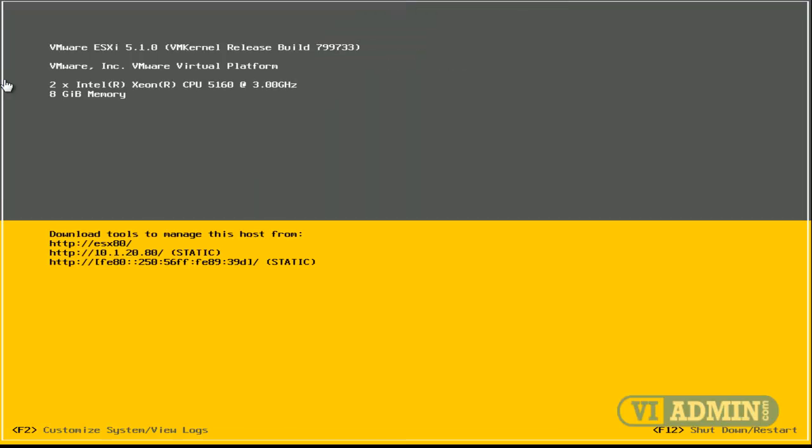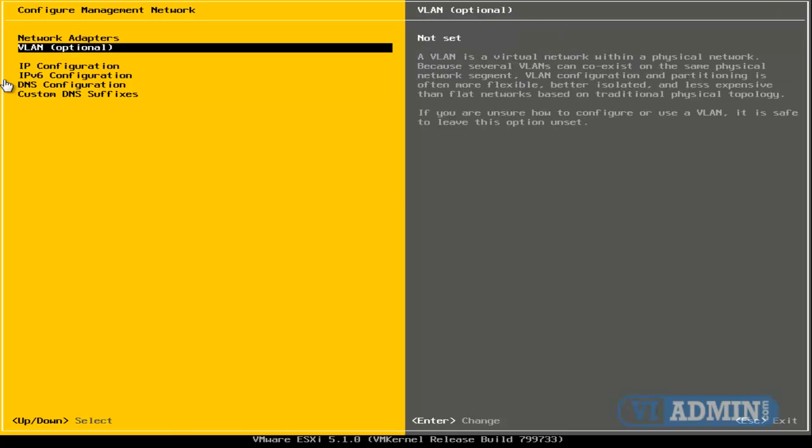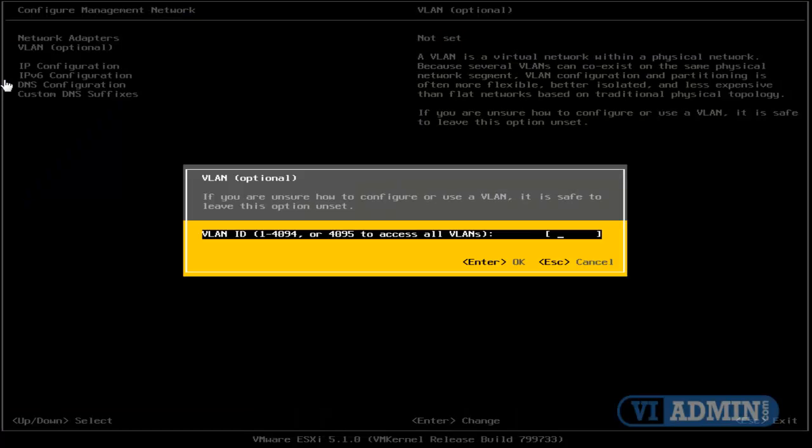Now, one more thing before we wrap up the configuration of our ESXI host. We can go down here to VLAN, and we can specify VLAN ID, such as 100, for example, and hit enter. Our management console will run inside that VLAN ID that we specified.